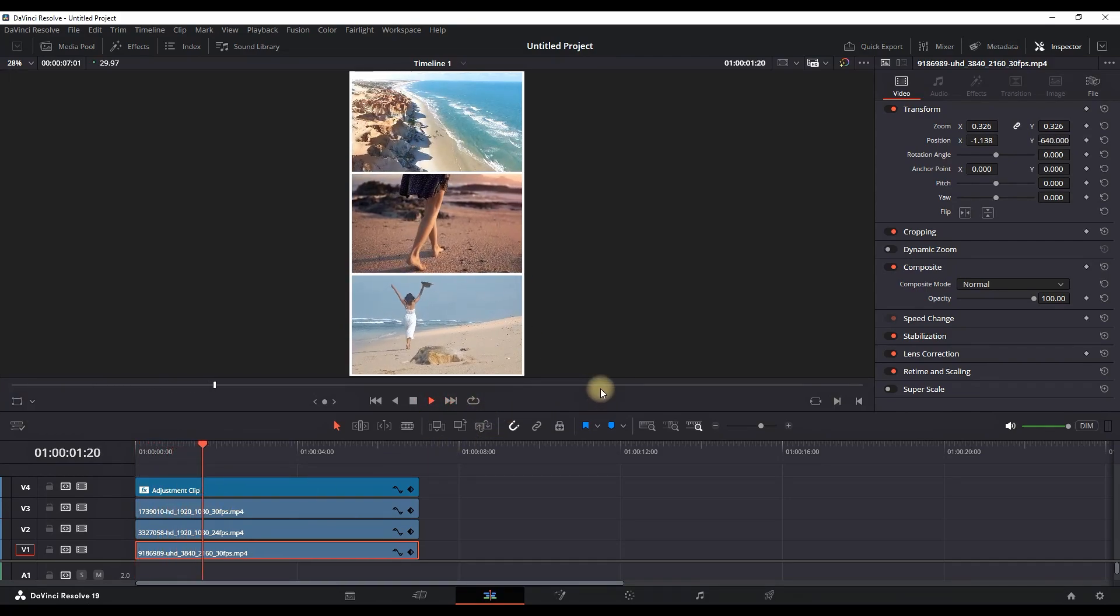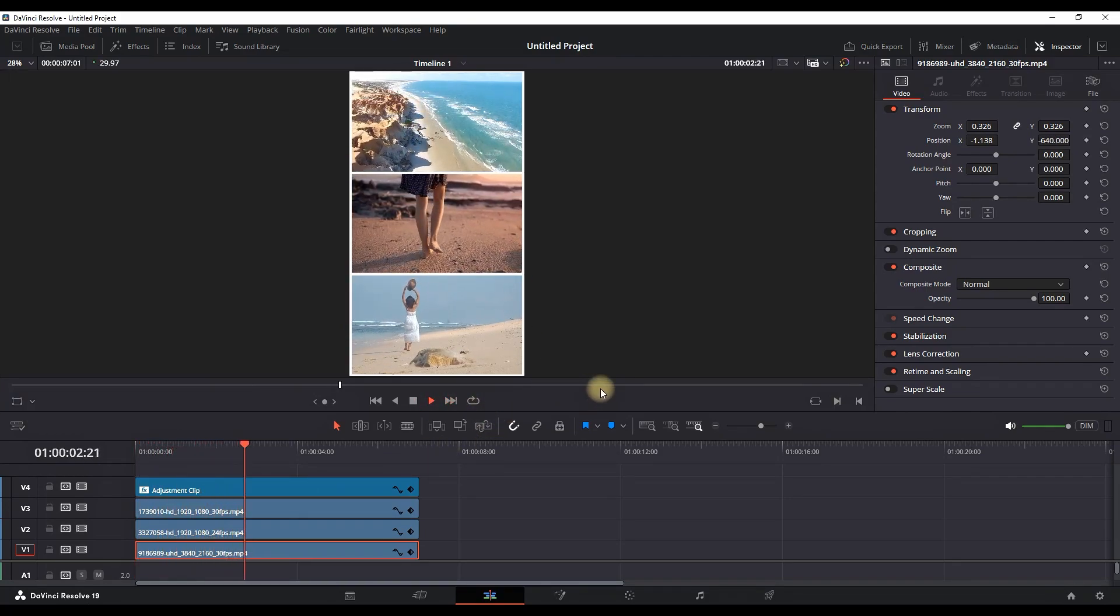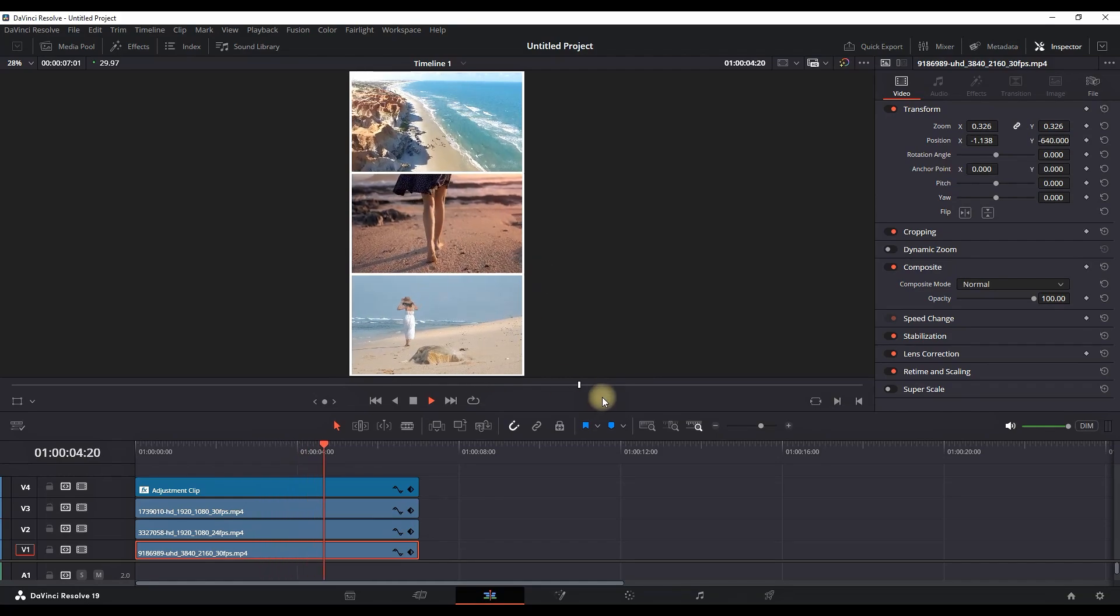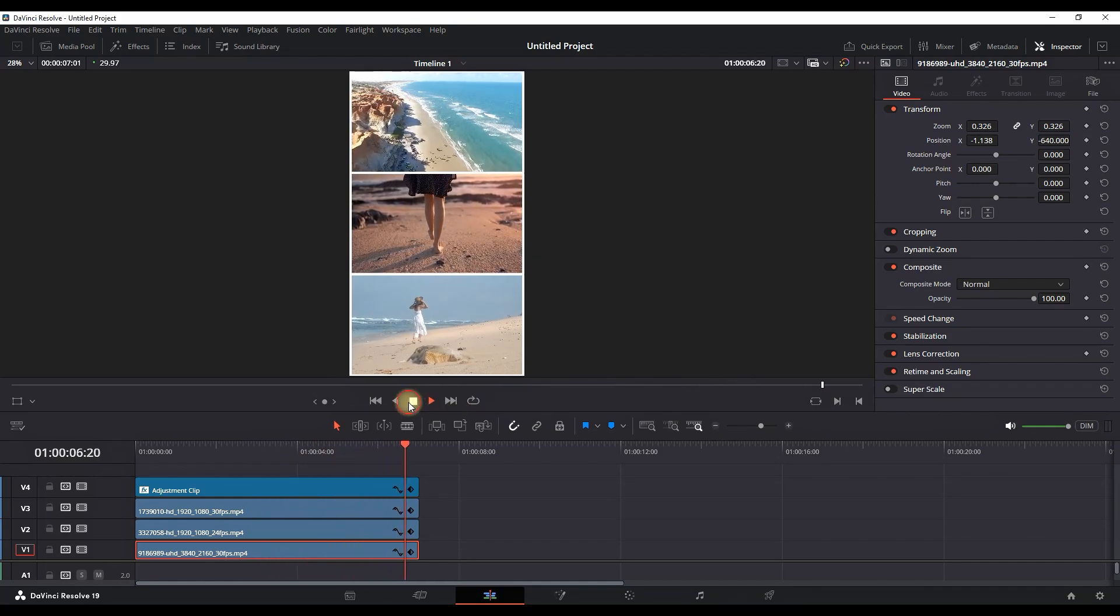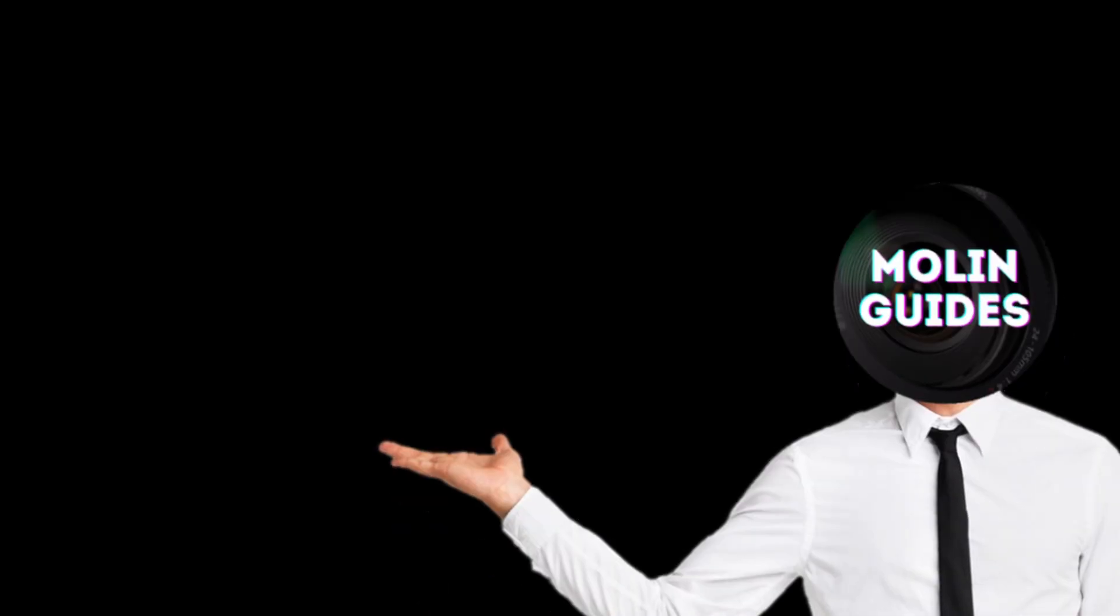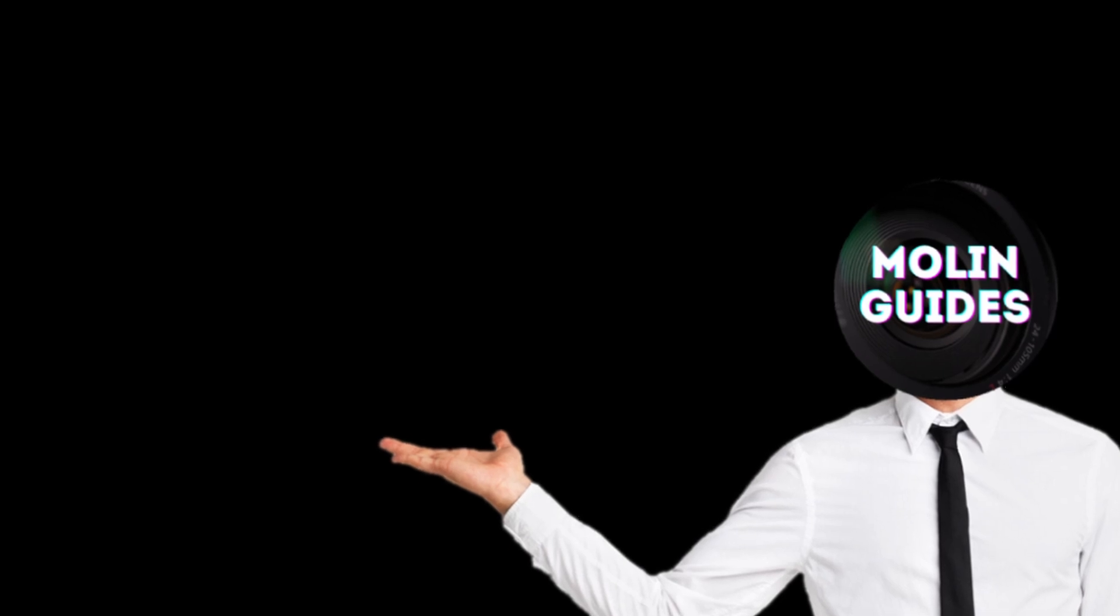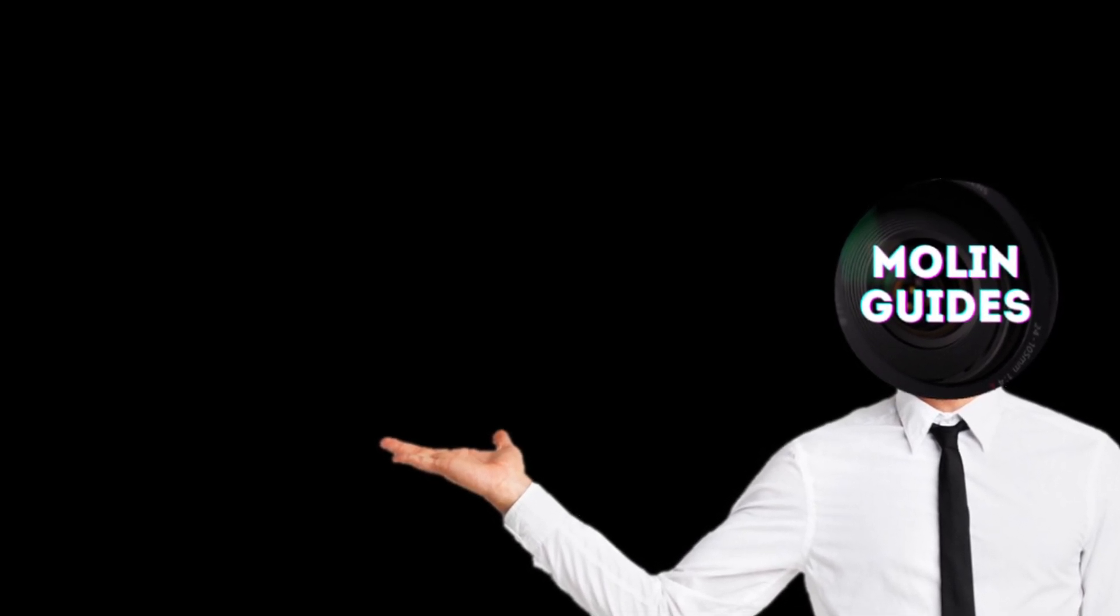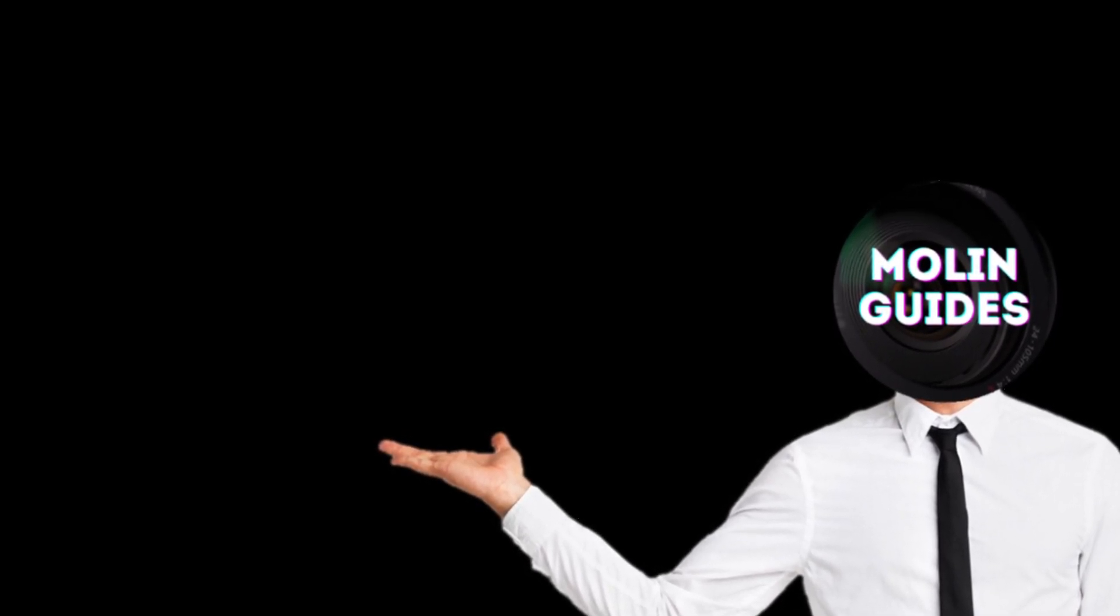If you want to see some more effects inside DaVinci Resolve, make sure you watch this video right here. I'm pretty sure you're gonna like it. Thanks for watching and see you in the next one.